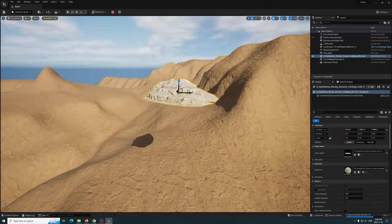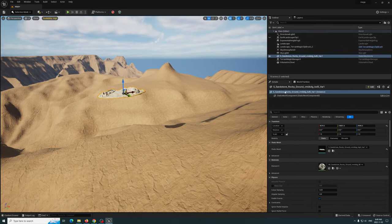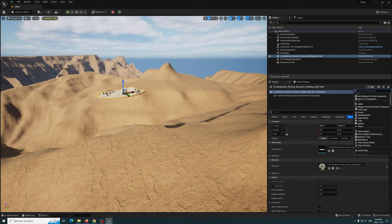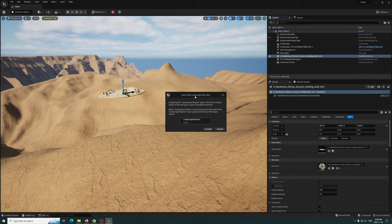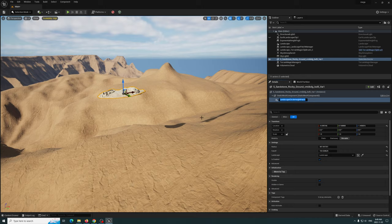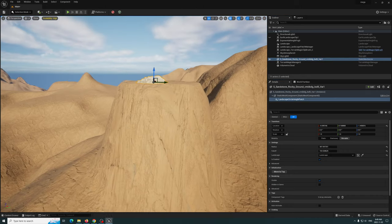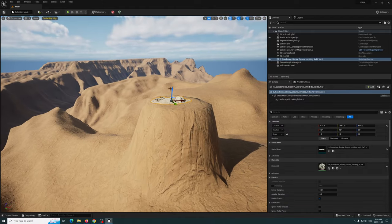Now let's add this to our project. Say you want the landscape to blend with this asset. Go over to the mega scan asset, and in the Details panel with it selected, click Add at the top. Type 'landscape' and you'll see two options — we'll use Landscape Circle Height Patch. Click on that, insert a new edit layer under Landscape Patches, and click OK.